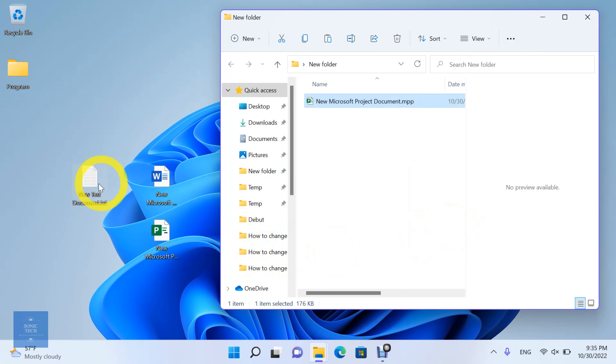The most common way is to use the CTRL and C, then the CTRL and V shortcut keys.